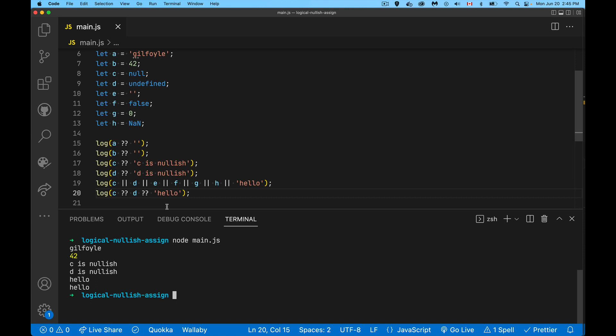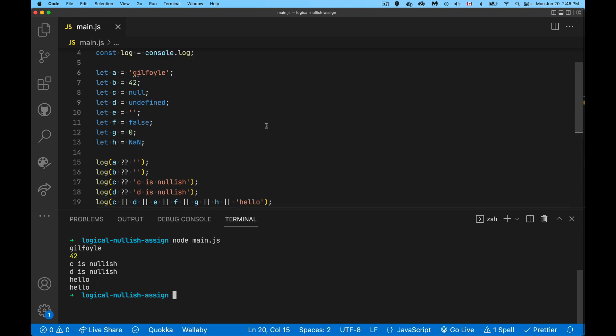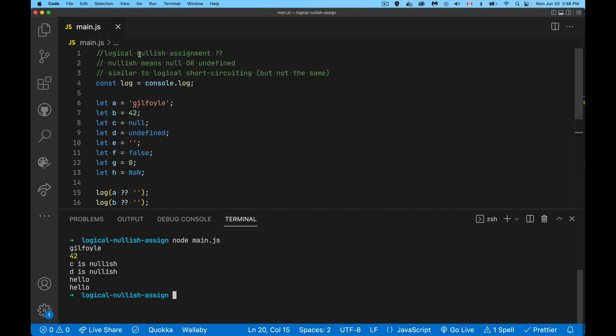Because null and undefined - really those are the values that indicate to us, okay, there's nothing been put into the variable yet, or we've intentionally put null, meaning there is absolutely nothing inside this variable. If it's anything else, we will consider it to have a value, and that's really where this comes from - this nullish assignment operator right here.